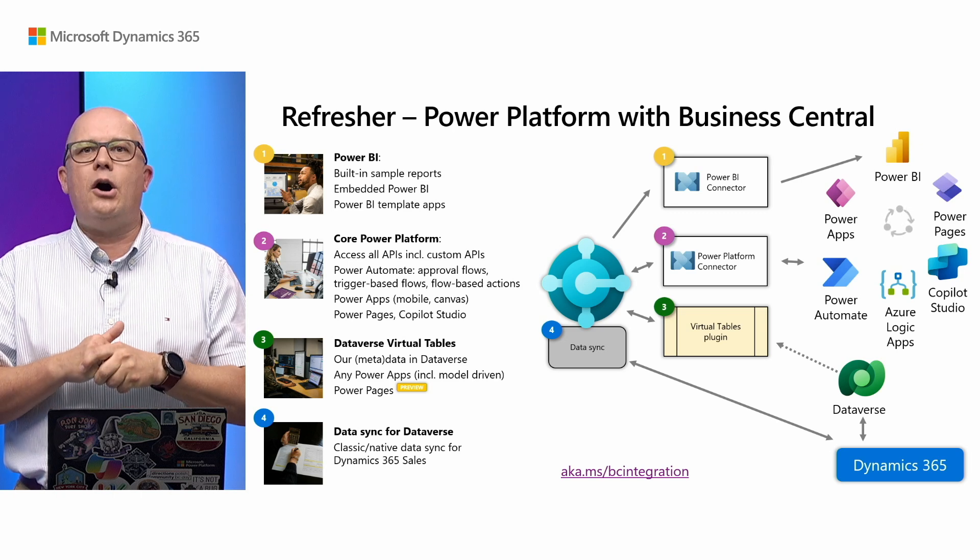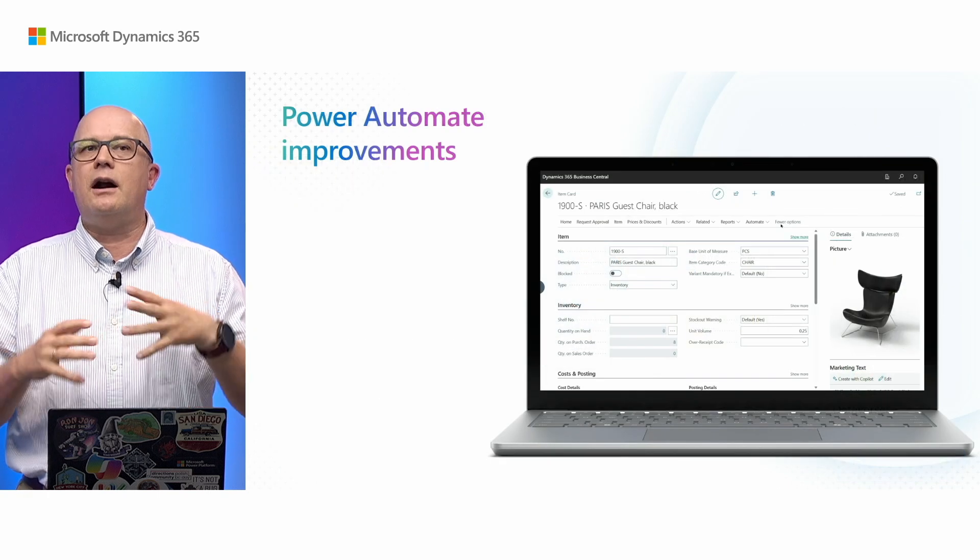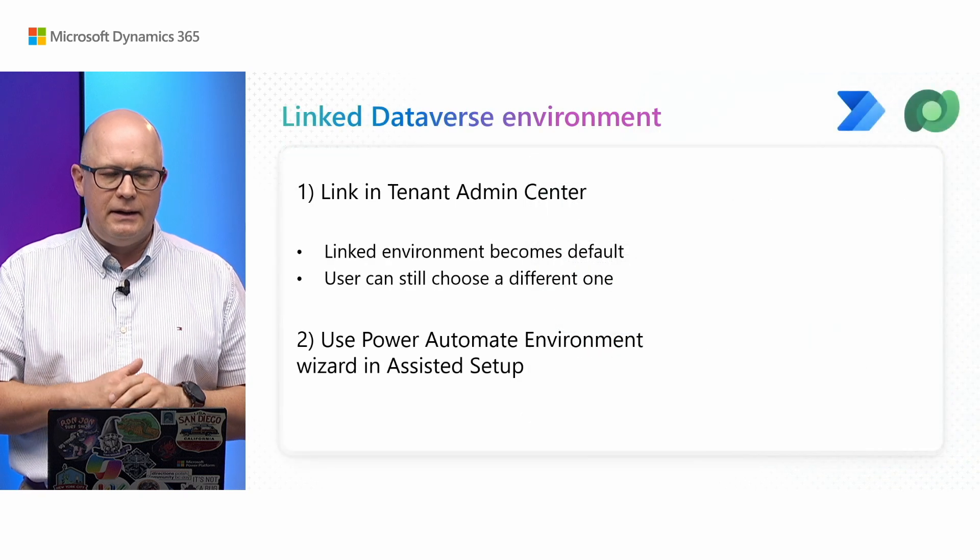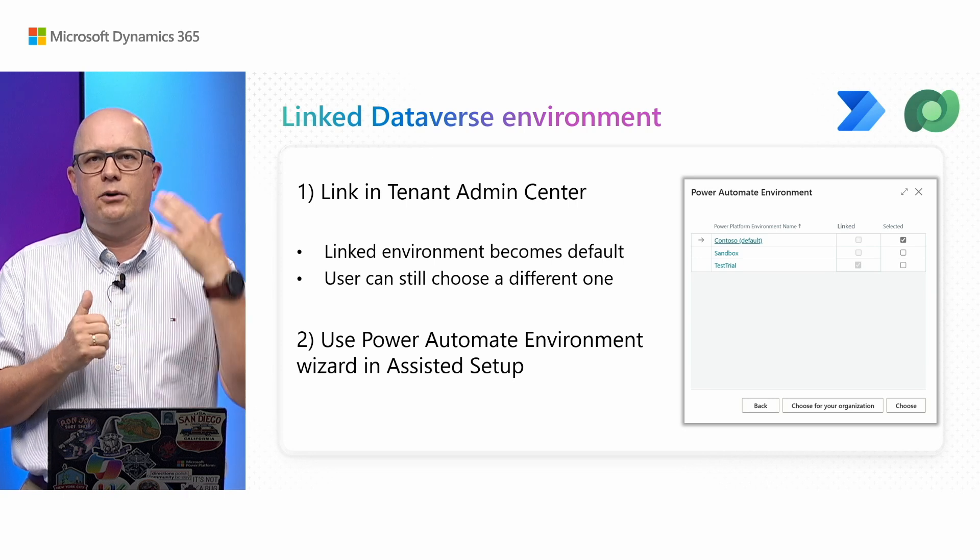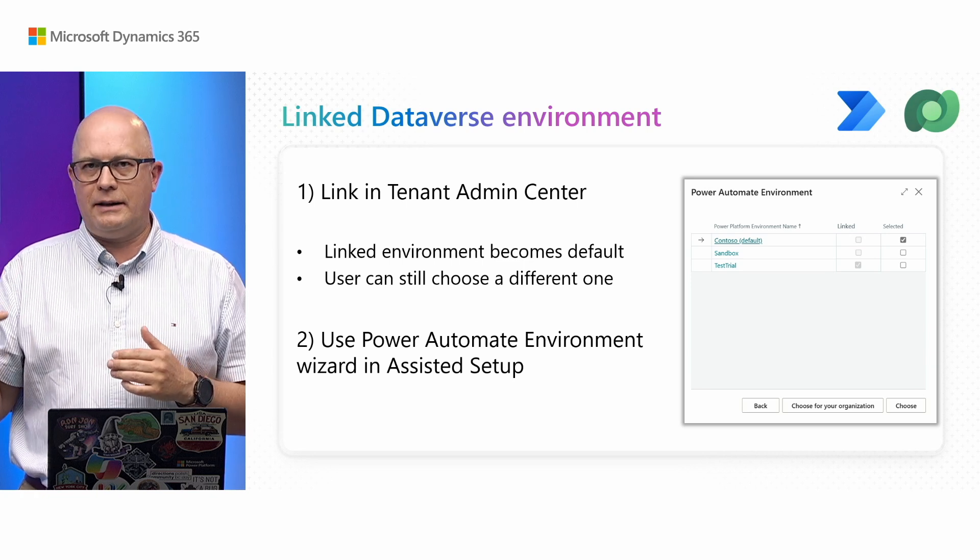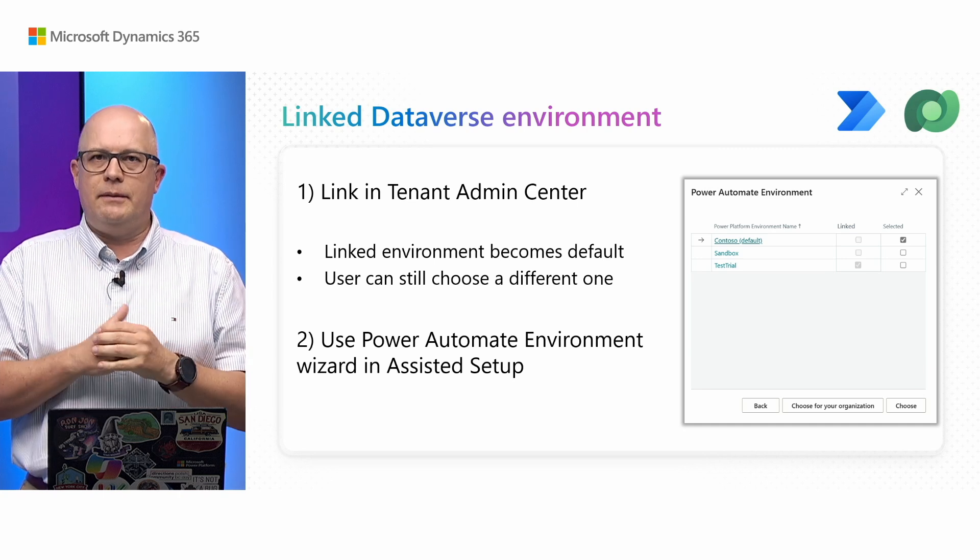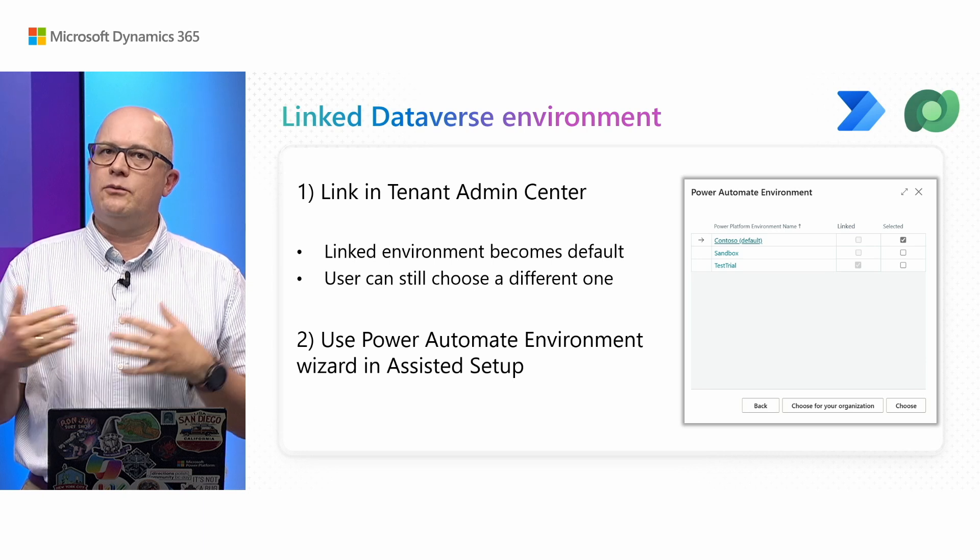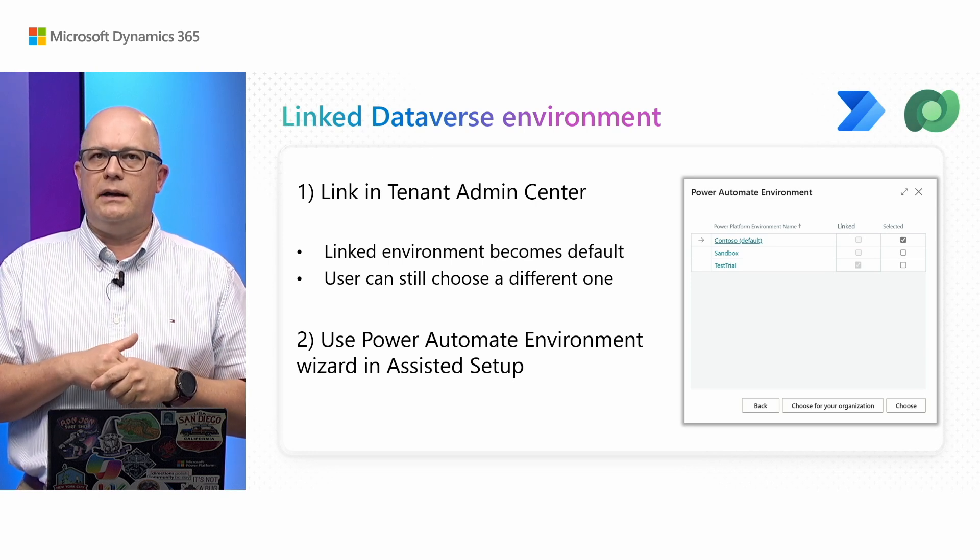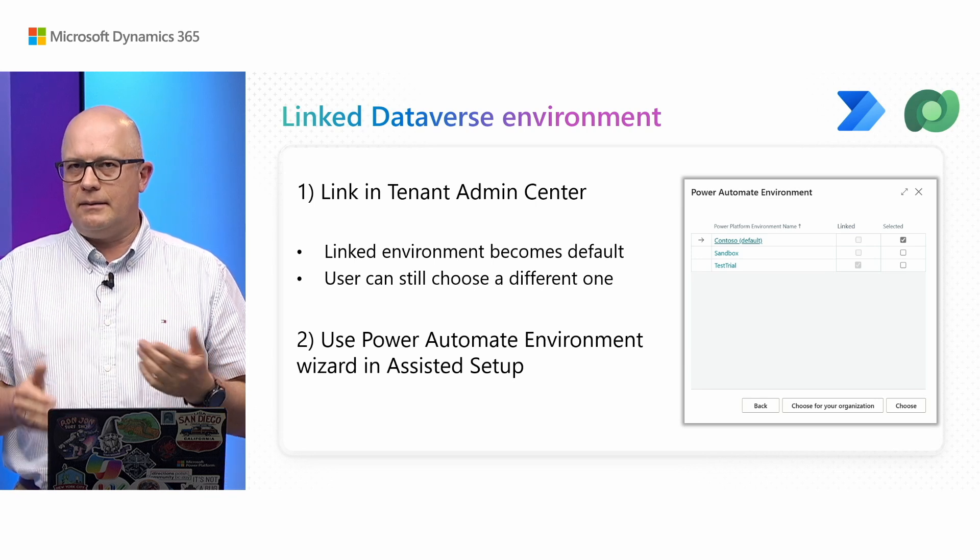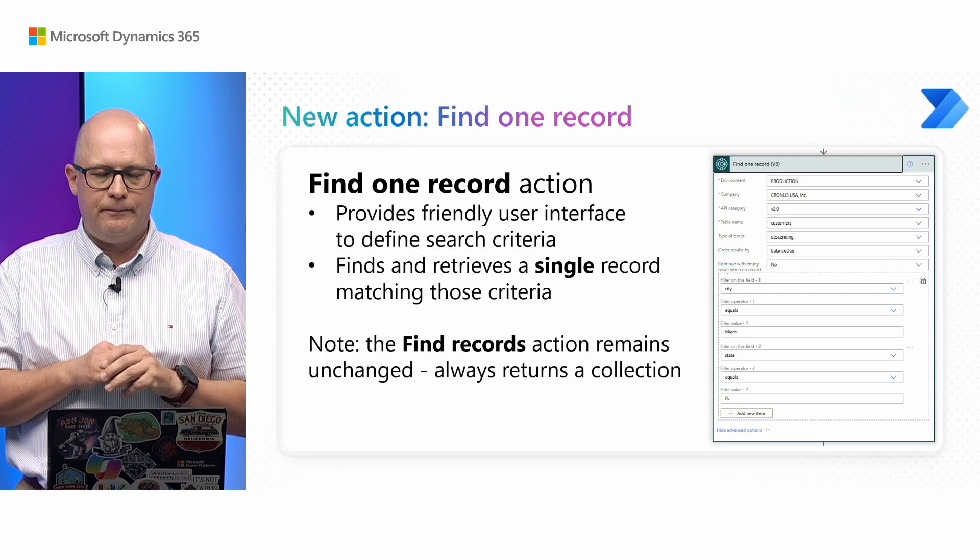Today we'll talk about improvements in our integration with Power Automate. We start with linking of environments, allowing you to annotate which environment in Power Platform you'd like to use with Business Central. This is especially important for larger customers. We have a special assisted setup page allowing you to agree on that linked environment or change it.